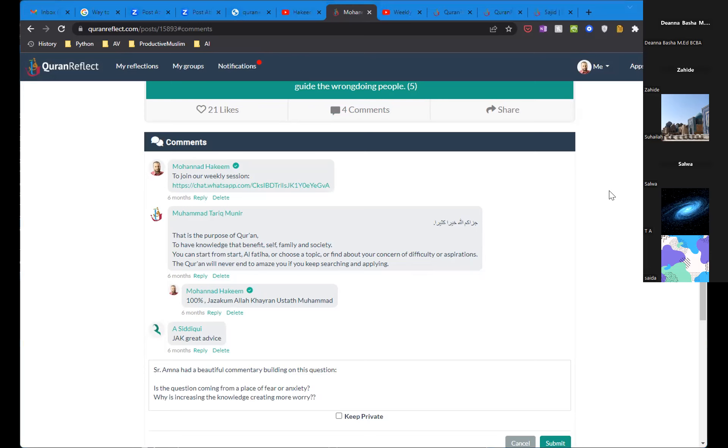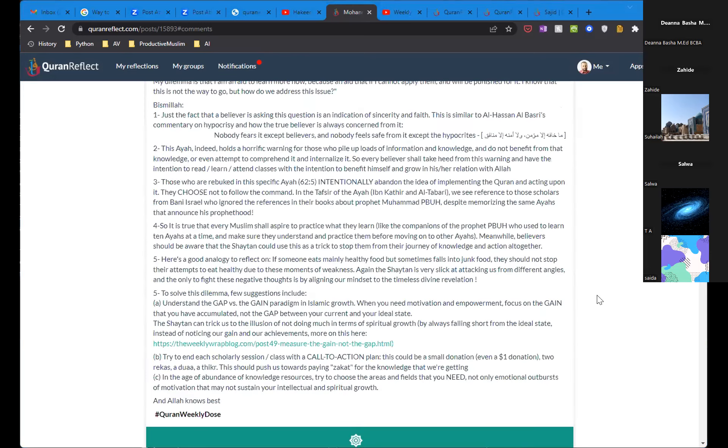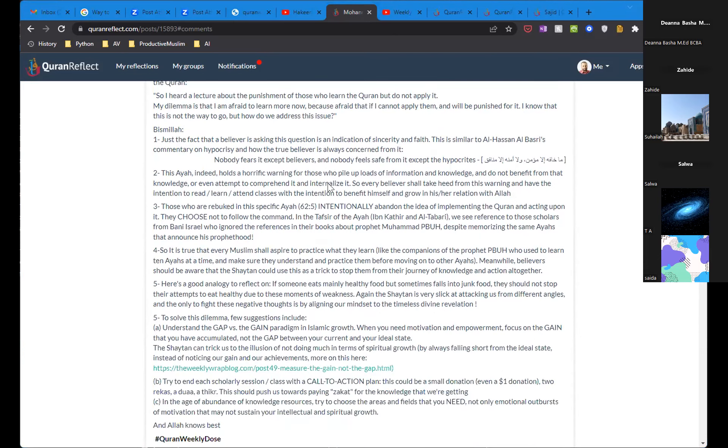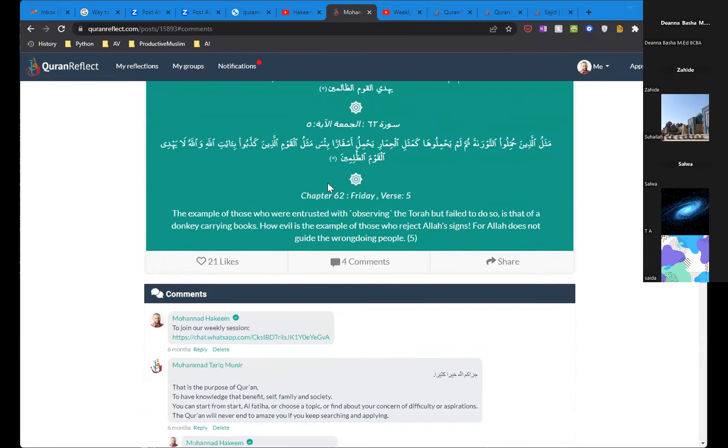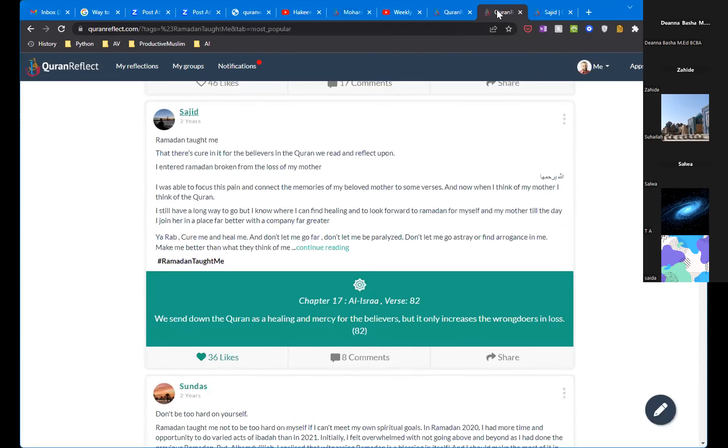Jazakumullah khair. That's interesting. And if you notice, you can always add your commentary, right? So I'm here, I have my answer. I'll go through my answer. But you can always go in the commentary and add. And guess what? All of these reflections will be stored. It will be saved, which is awesome.